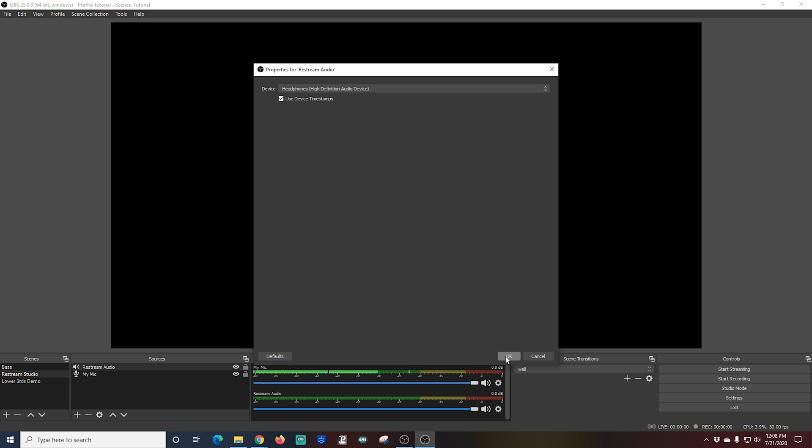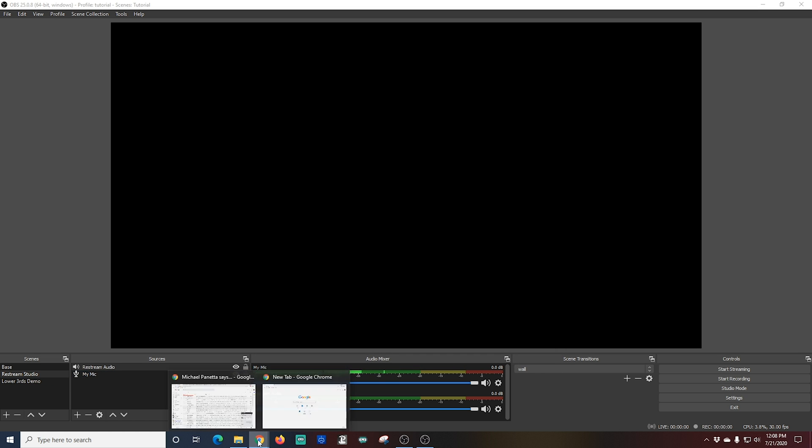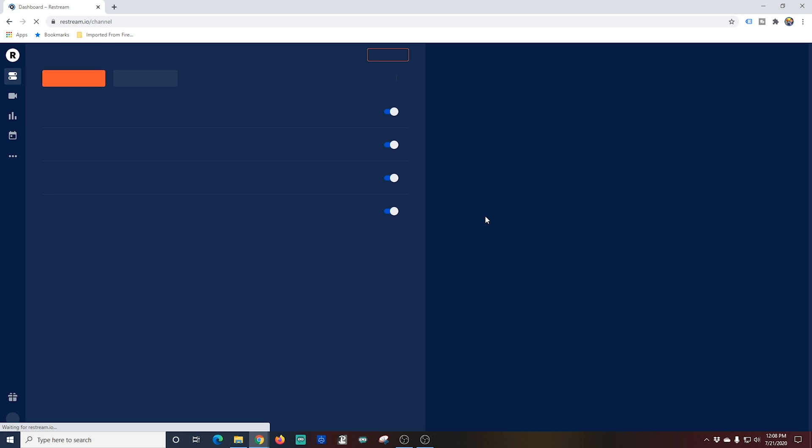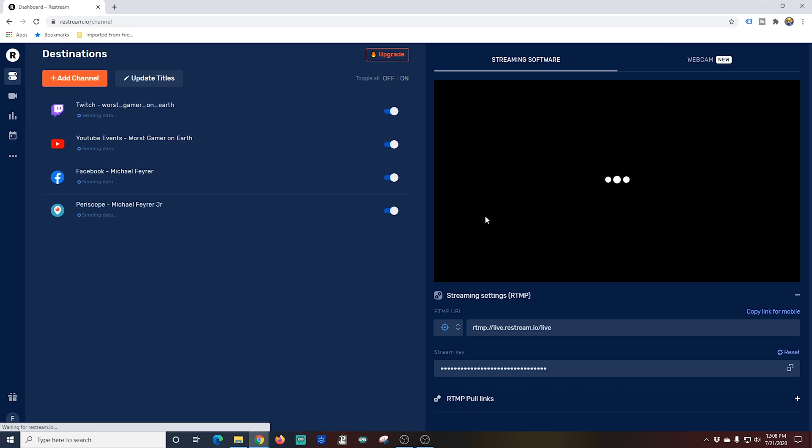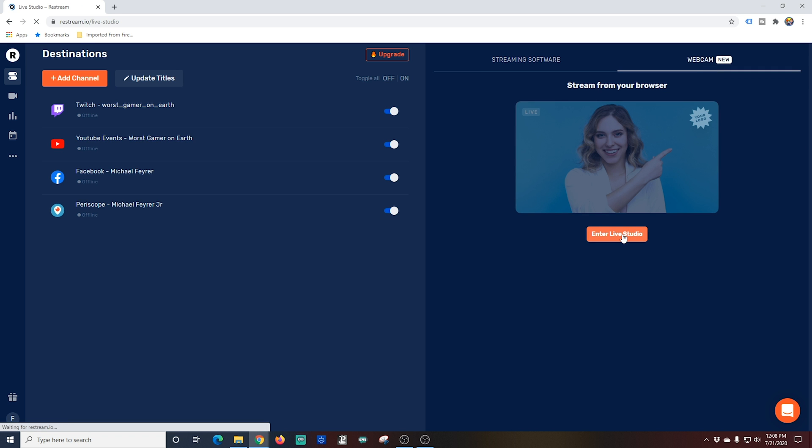Now that we have our audio set up we need to set up Restream so it's ready to stream. So I'm going to open my web browser and I'm going to go to Restream. And once I'm in there I'm going to click webcam in the top right. Enter Live Studio.